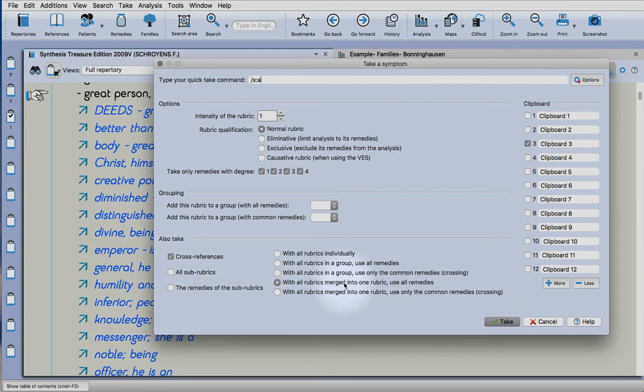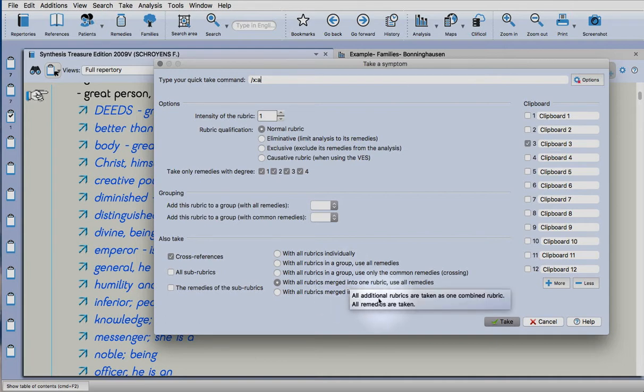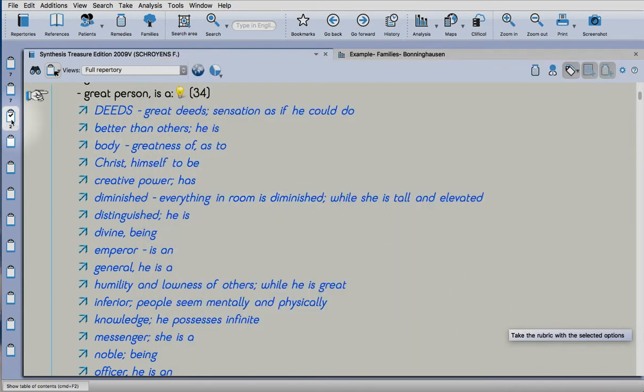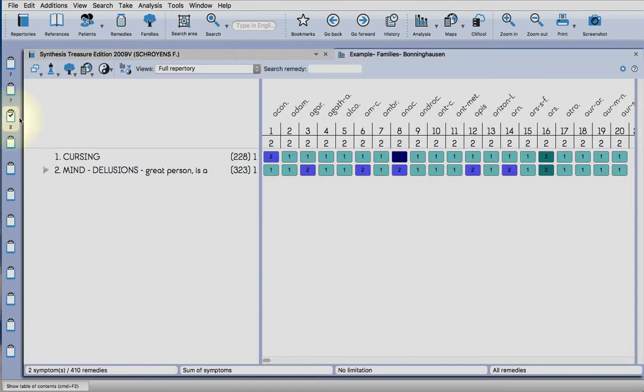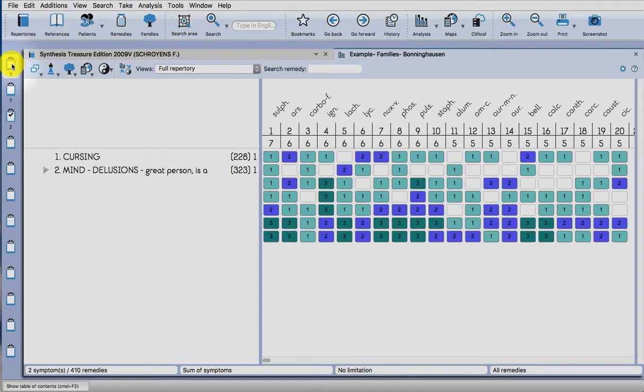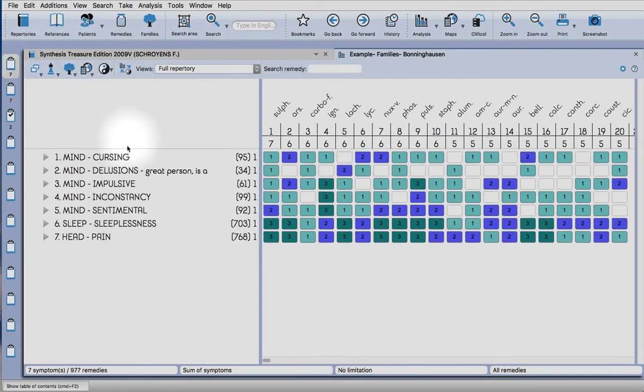But you're going to check through when you differentiate the remedies whether they actually fit your case anyway, so for me that's not such a big factor if I'm going to work in this way. I don't think I would do it in every case, but it's a nice technique and the program allows you to do it.